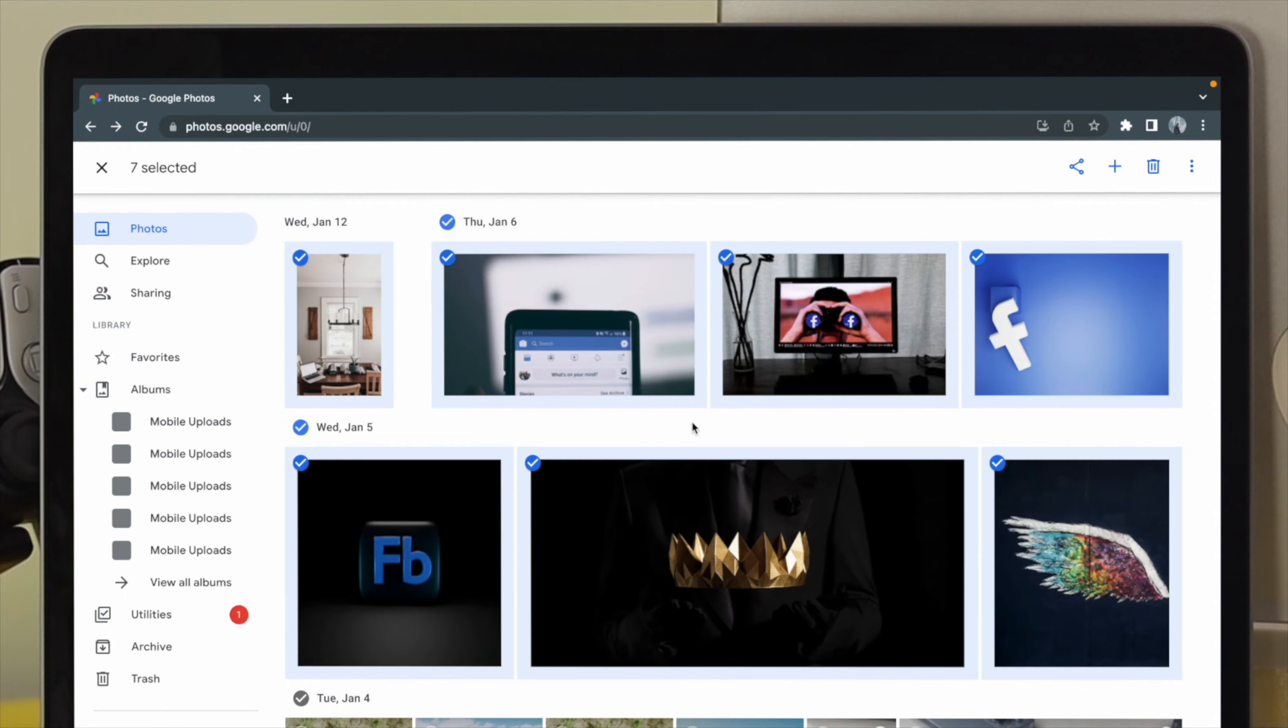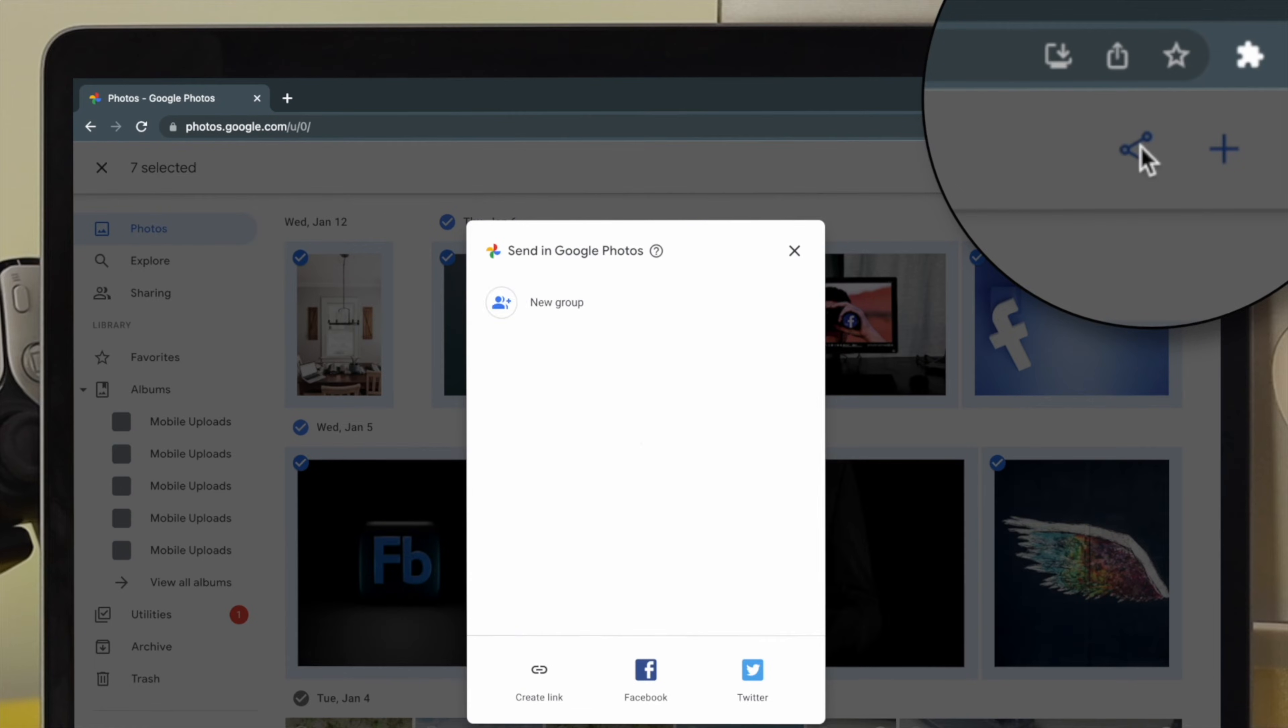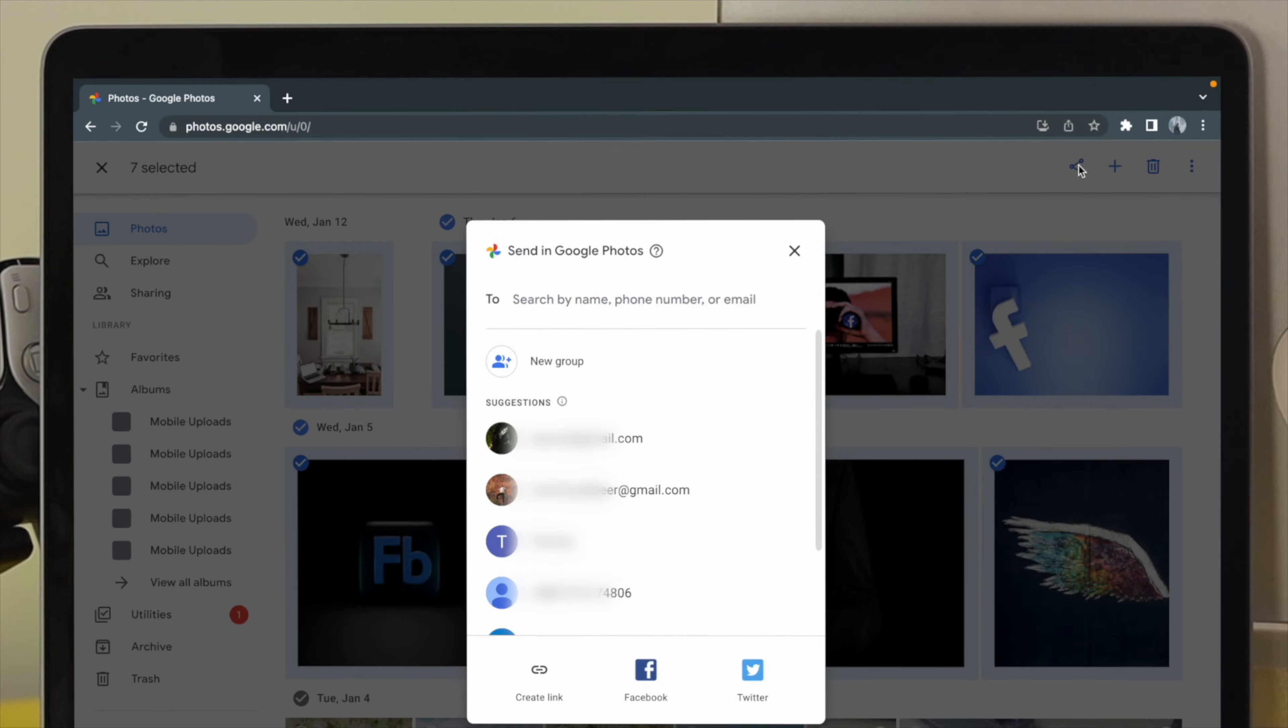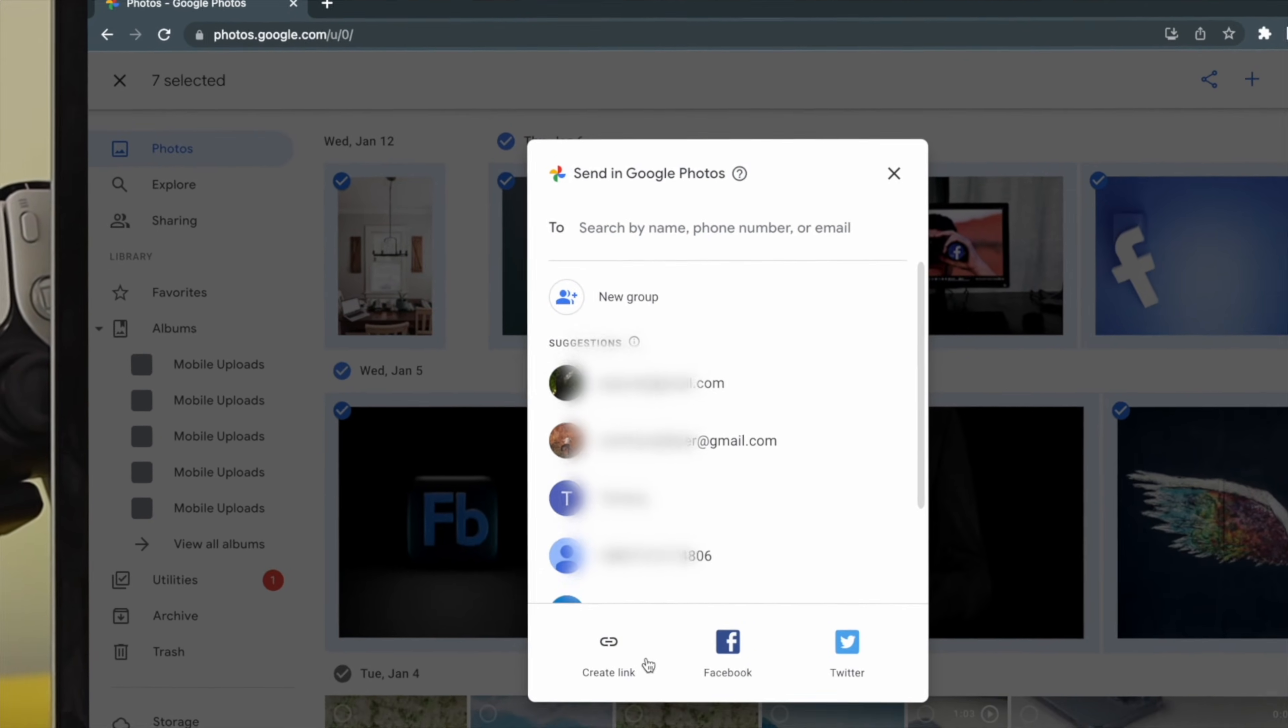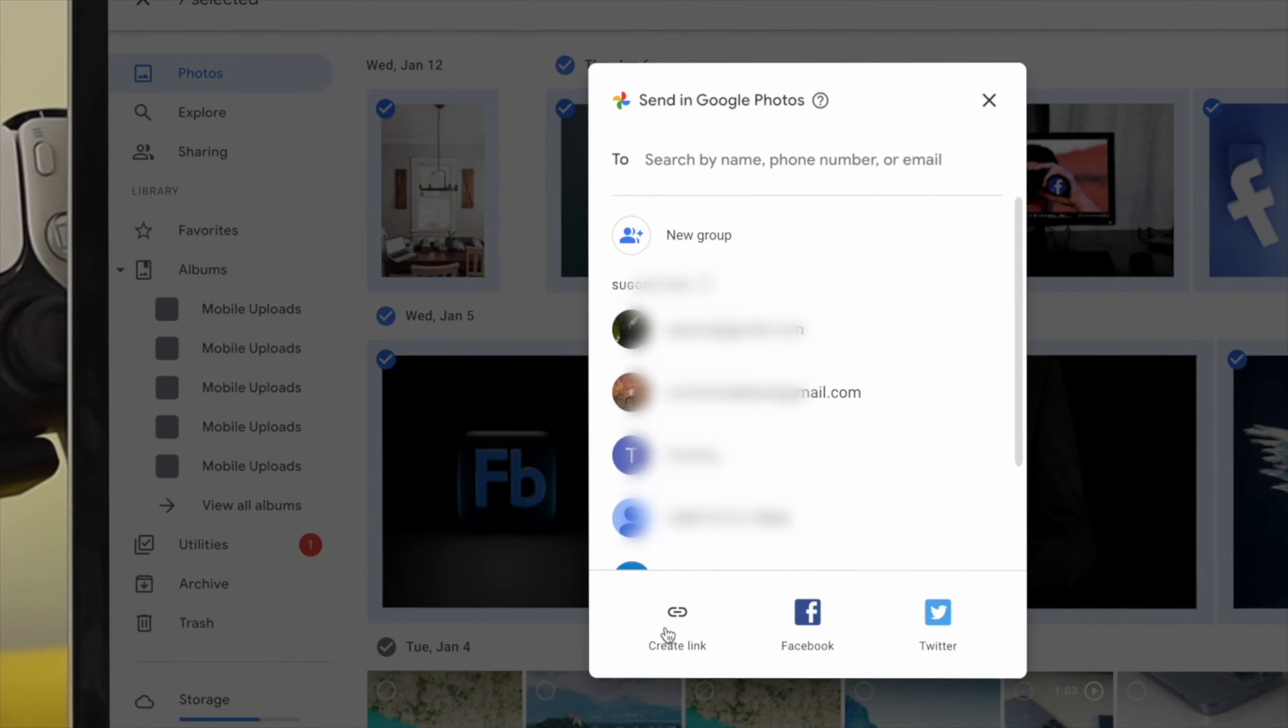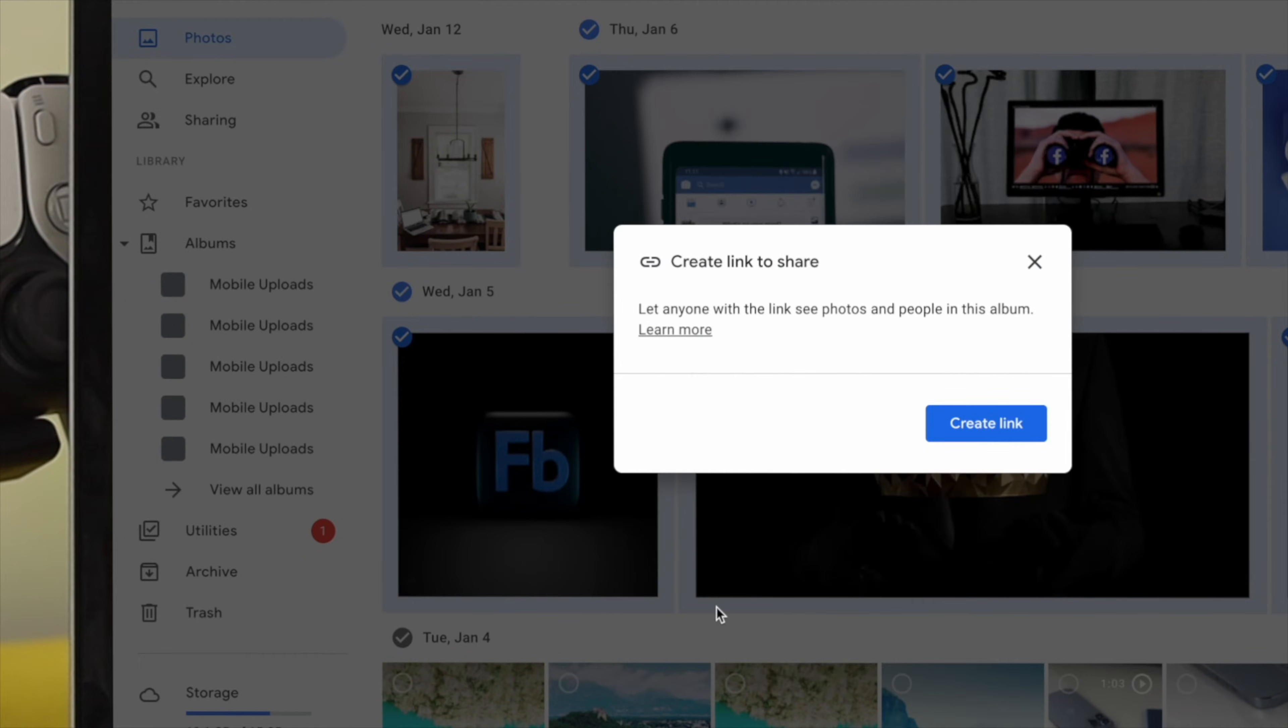After when I'm done choosing my pictures, the next thing you have to do is click on this share option, which is right there. Click on the share button here, and now you'll be able to see this option called create link. Click on there.